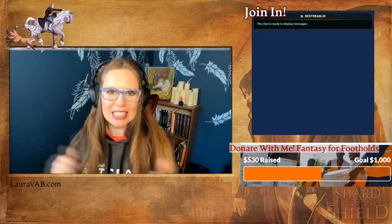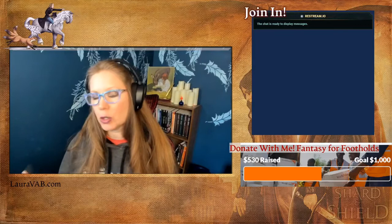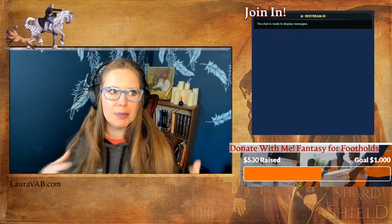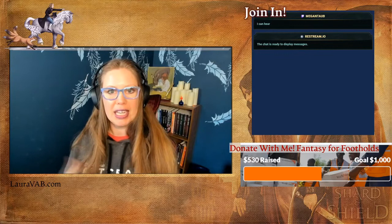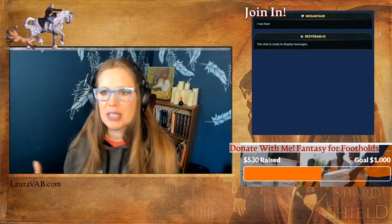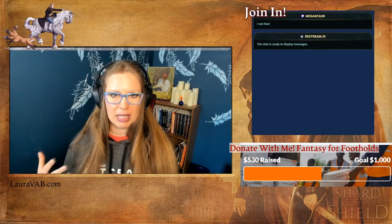Tonight is all about setting up a reader magnet, lead magnet, cookie, or legal bribe — these things are known by so many different terms. In short, it's the thing you offer people in exchange for a way to reach them and permission to communicate with them. I'm just going to call them magnets for tonight because I don't have time to go through the complete list of all the terms people use.